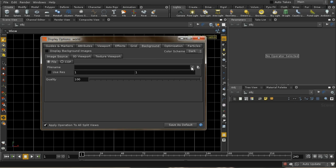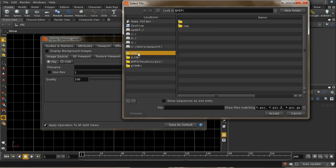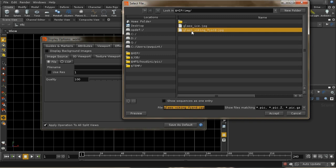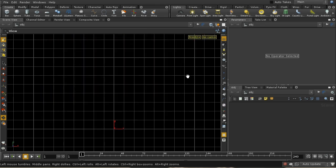It may be that your D key won't work — the reason is that hotkeys in Houdini are case sensitive, so you need to use the lower case D to bring up the display options. This allows you to set up a background, and I can choose a file. I'm going to choose my HIP file where I've got a glass image to trace. Let me just accept and close that.